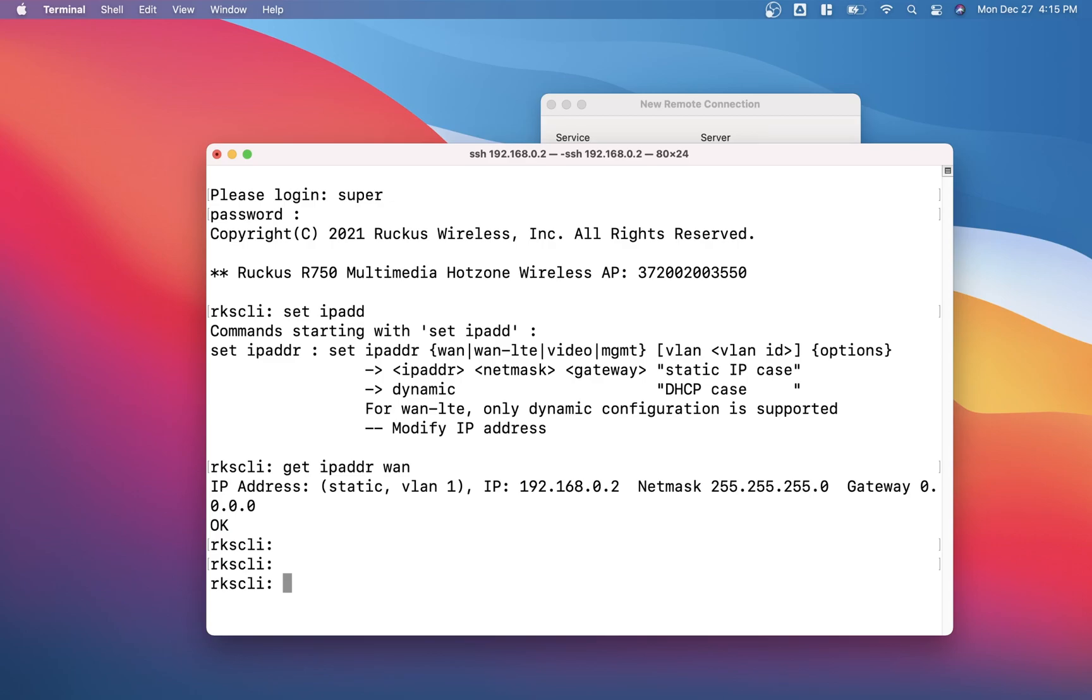As you change the IP address, you no longer have access to that. Again, you need to access that to the new IP address and set the configurations.